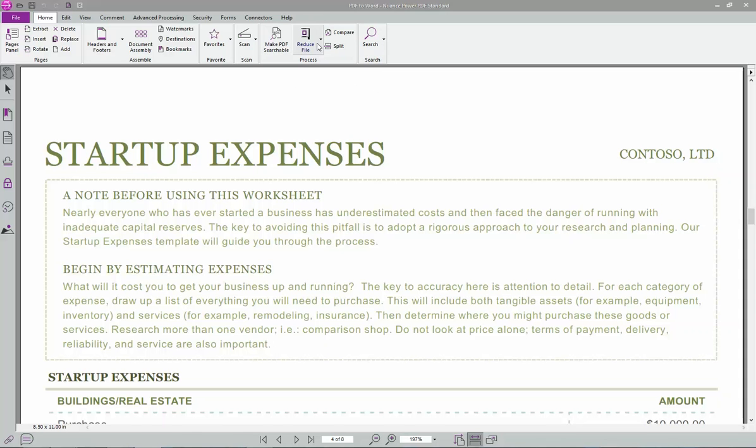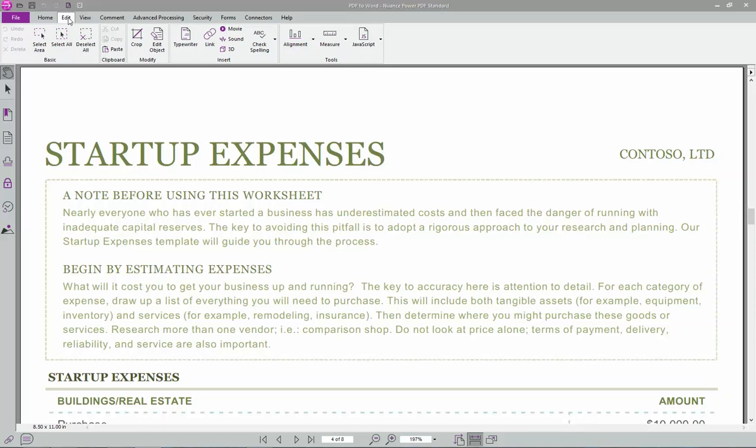Next, kind of the big thing is under edit. So you've got this typewriter. What typewriter allows you to do is type anywhere on the document. So just like it's in a real typewriter.